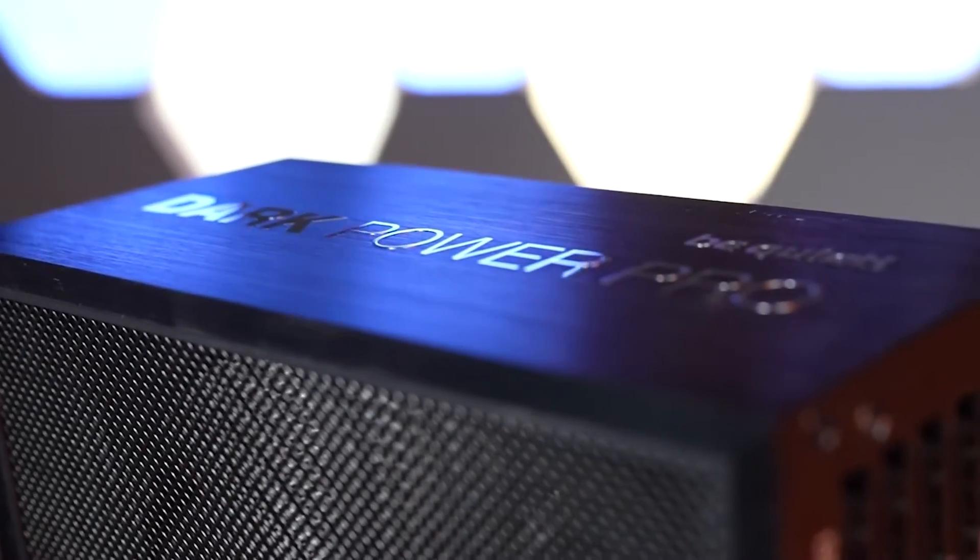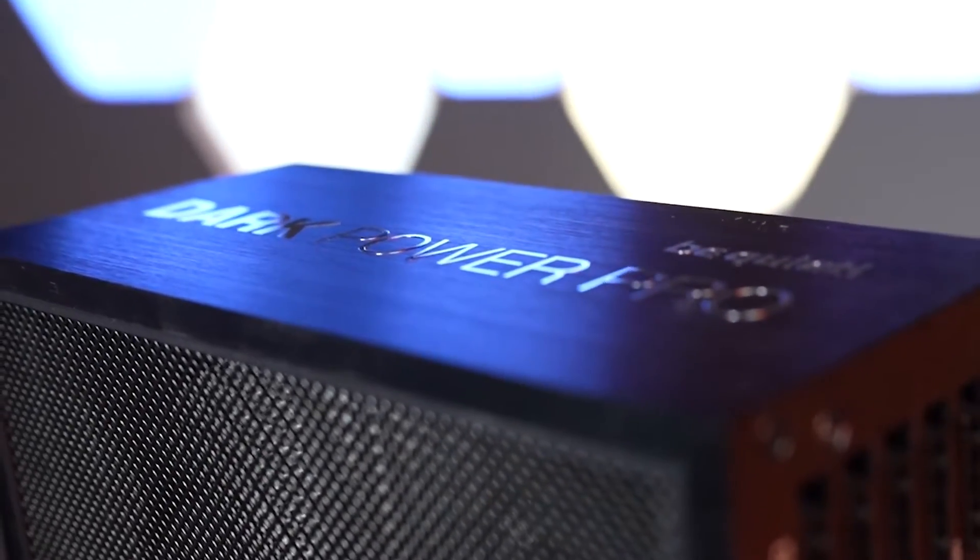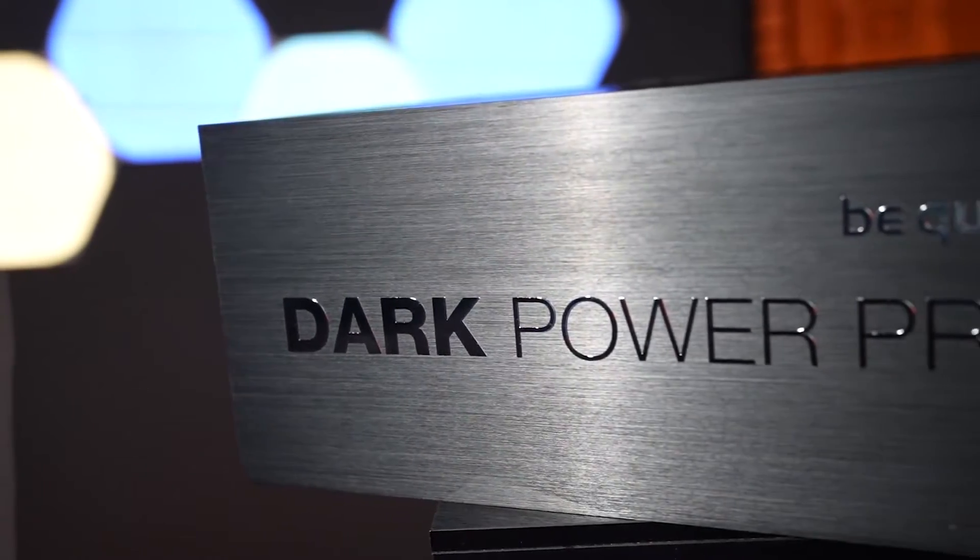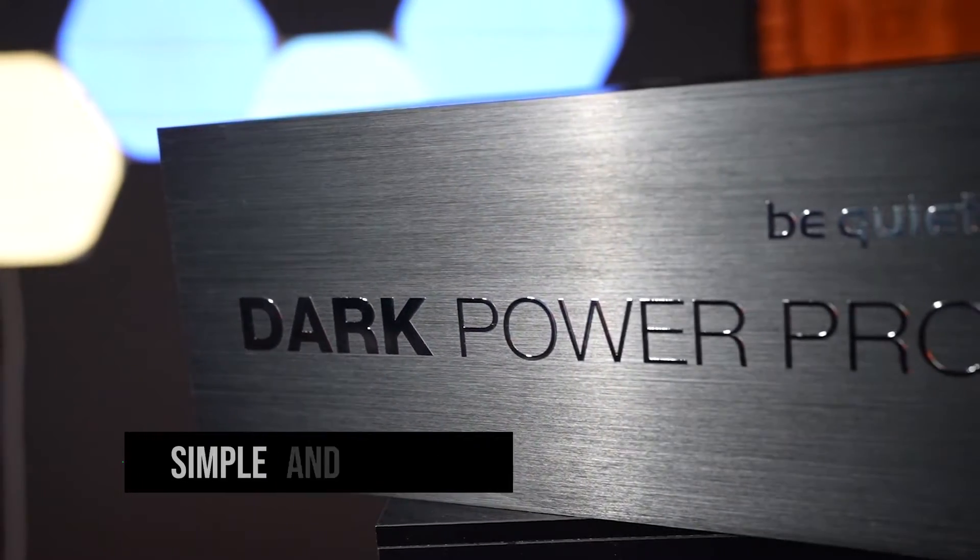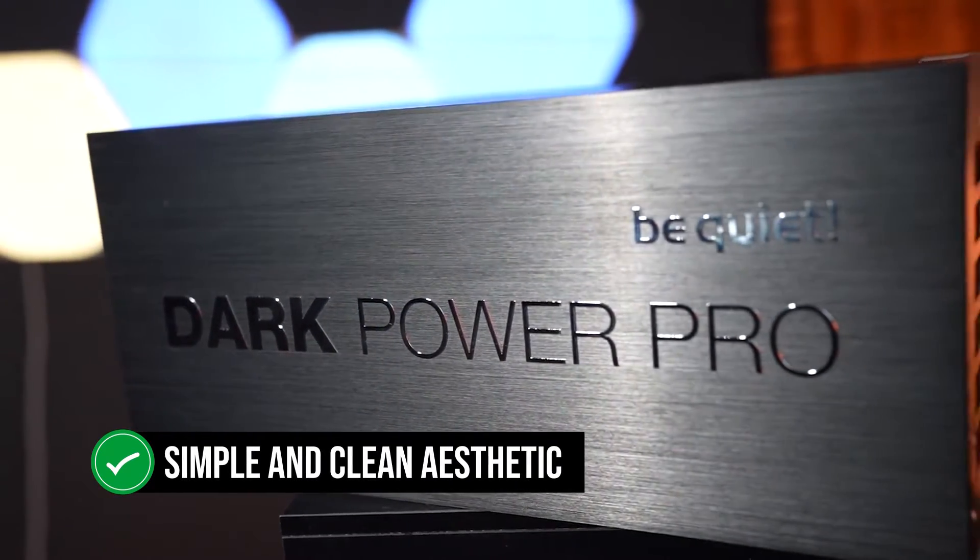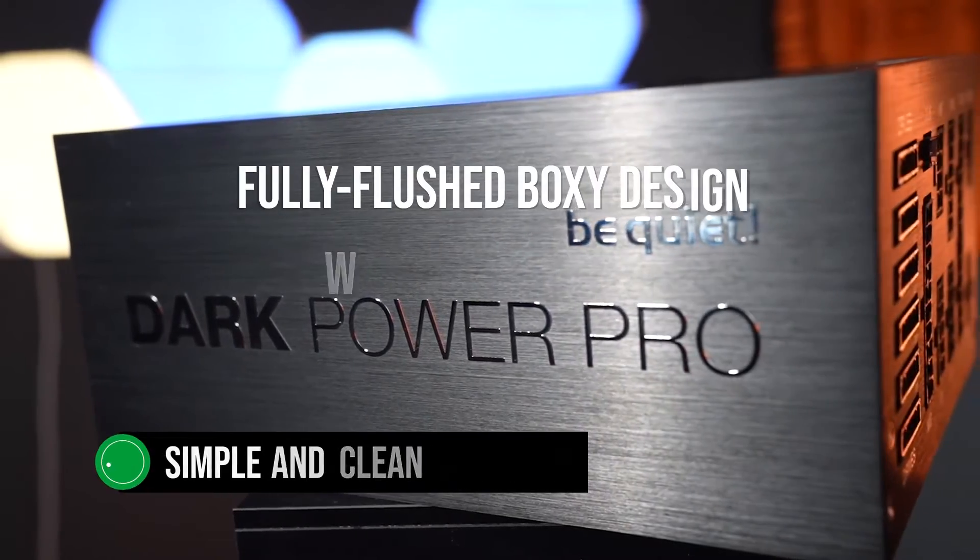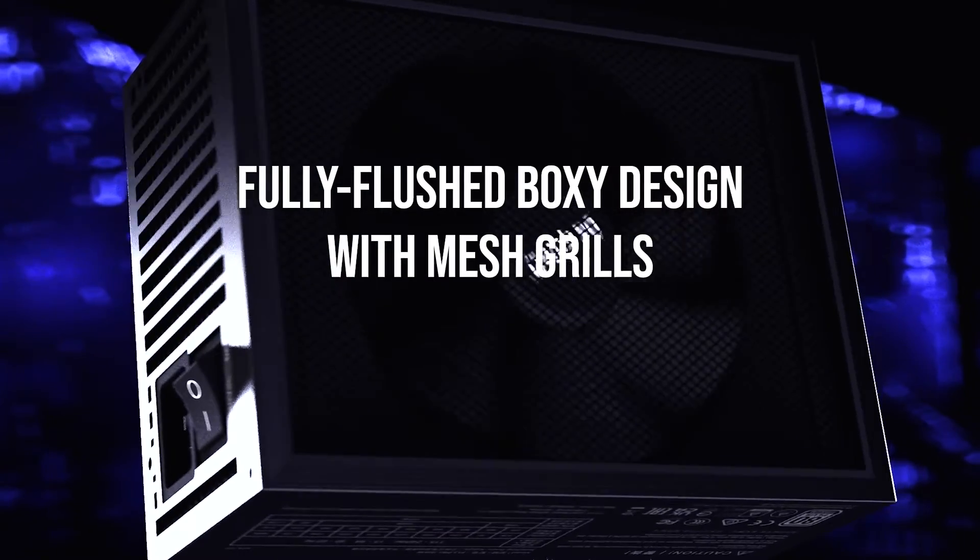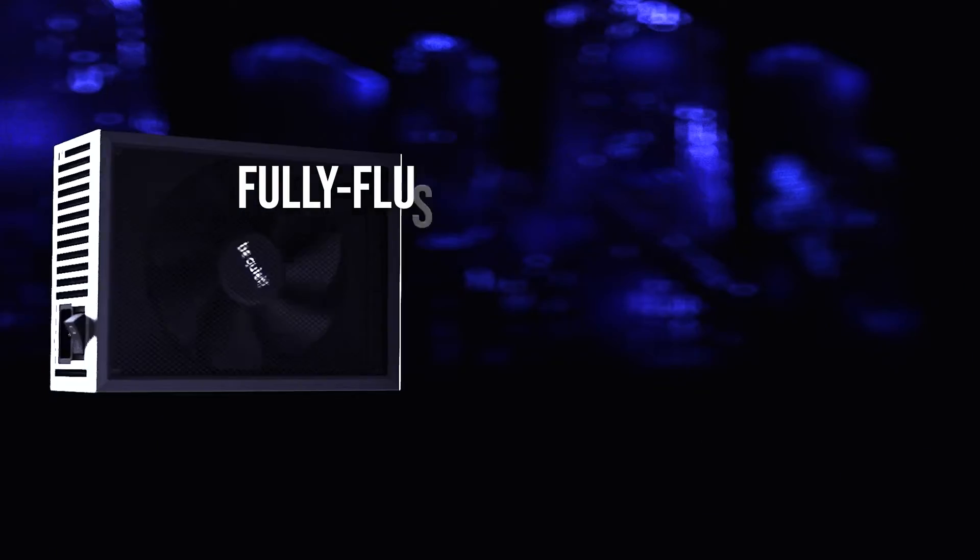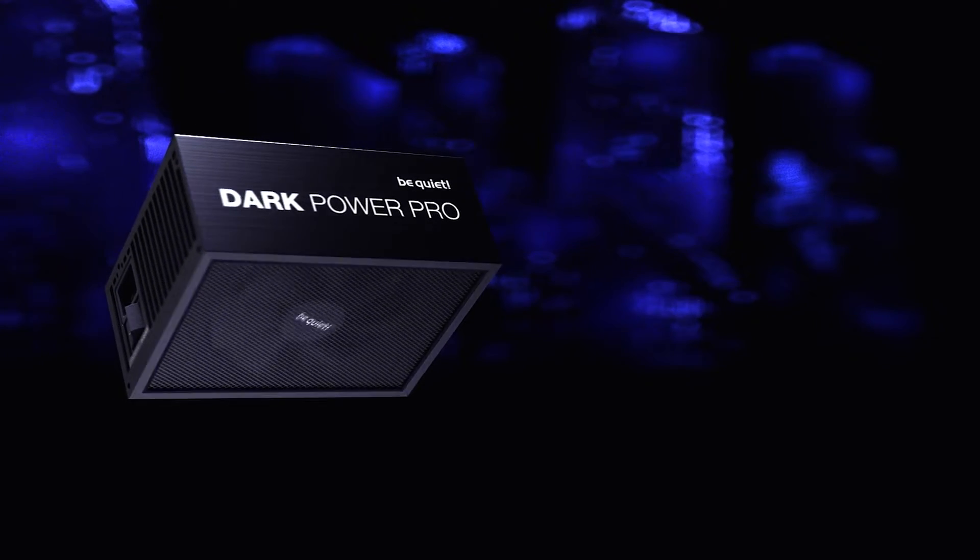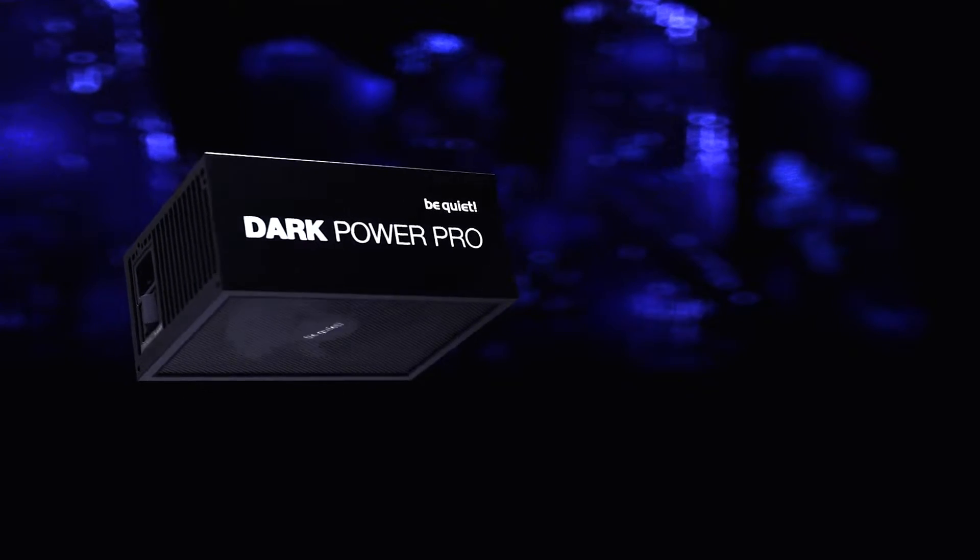Starting with the design of the unit, BeQuiet decided to keep a simple and clean aesthetic. It's a fully flushed boxy design with mesh grills both on the top where there's a logo and on the bottom where there's a fan.